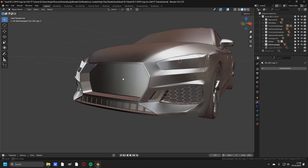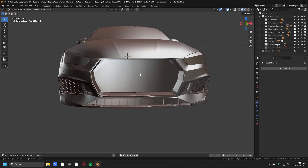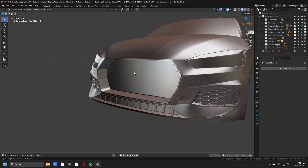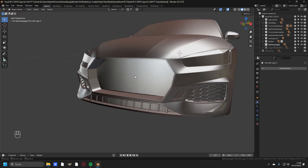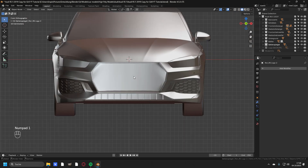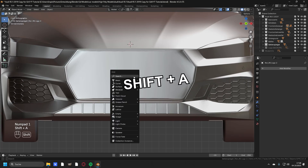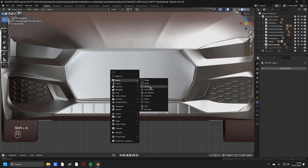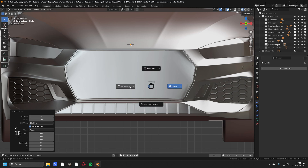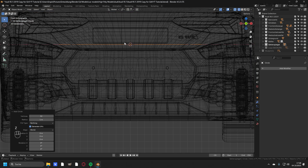The car is almost ready except for the grill, and now I'm going to show you how to do this. Press numpad 1 to go into the front view and press Shift+A, head over to mesh and add in a circle. Go into the x-ray mode so you can see the circle.